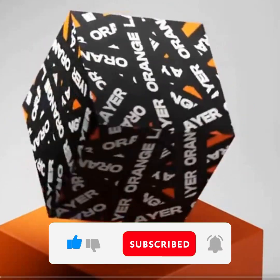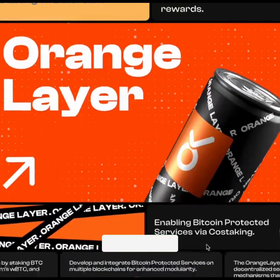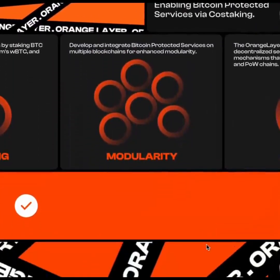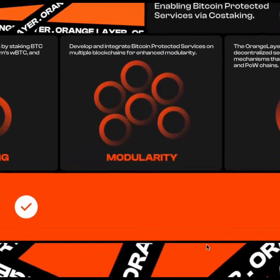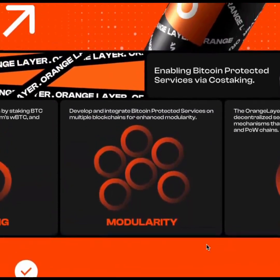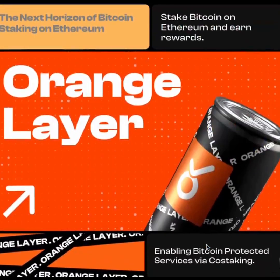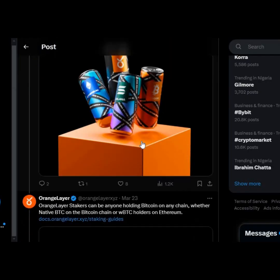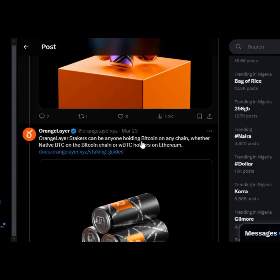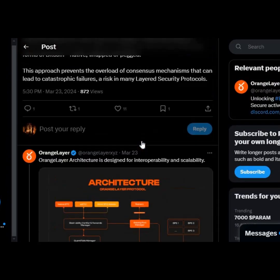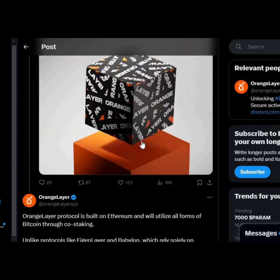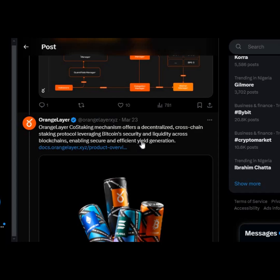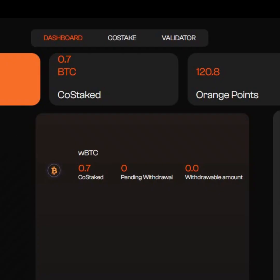So let's get right into it. Orange Layer is a staking platform that brings Bitcoin crypto-economic security to the Ethereum ecosystem. It is built on Ethereum and will utilize all forms of Bitcoin through co-staking. Orange Layer is unlocking BTC across all chains to secure actively validated services. Orange Layer's co-staking mechanism offers a decentralized cross-chain staking protocol leveraging Bitcoin security and liquidity across blockchains, enabling secure and efficient yield generation. Stakers can stake their Bitcoin on the platform and earn yield for participating.